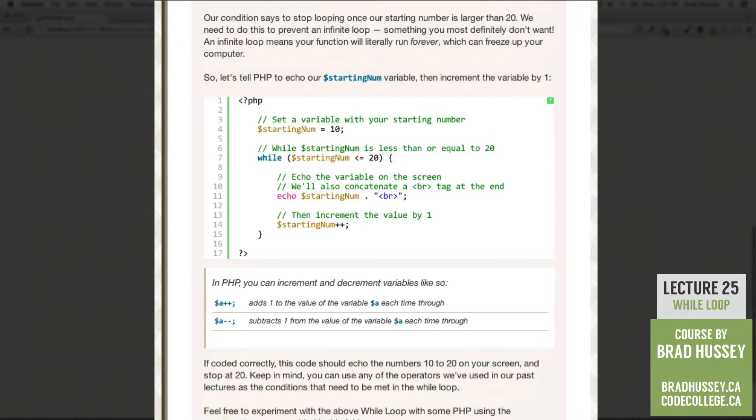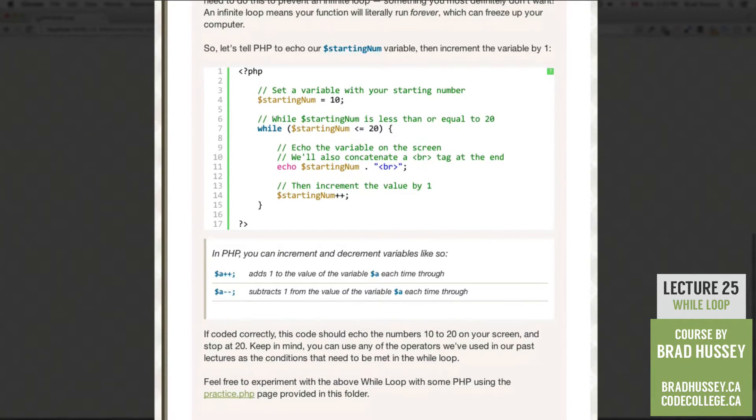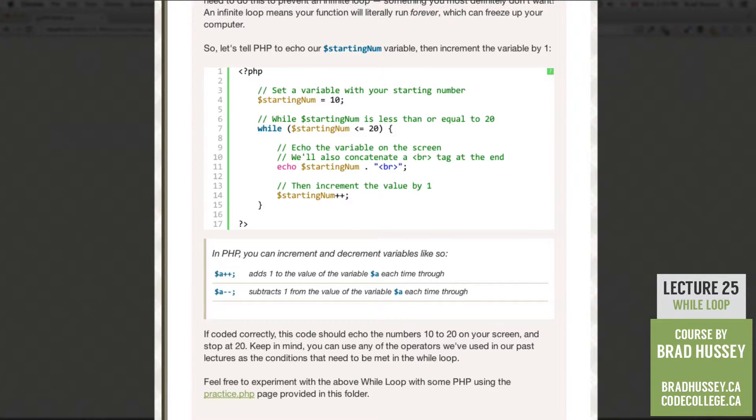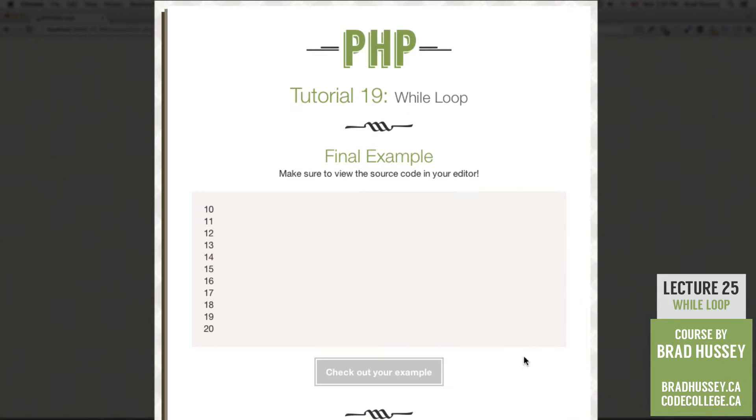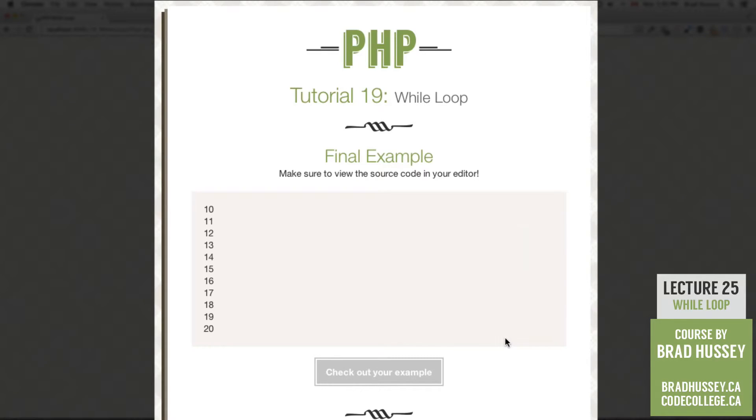So if I coded this correctly, the code should echo the numbers 10 through 20 on your screen and stop at 20. Keep in mind, you can use any of the operators we've used in our past lectures as the conditions that need to be met in the while loop. So again, here's our final example, the numbers 10 through 20. So why don't we jump into our code editor and see if we can achieve the same result.